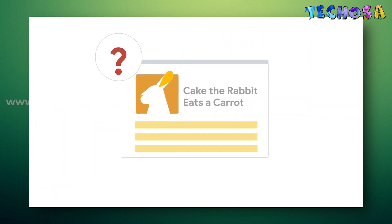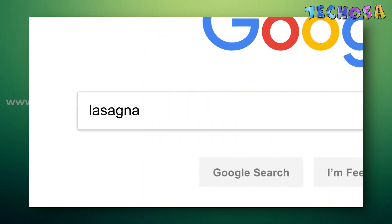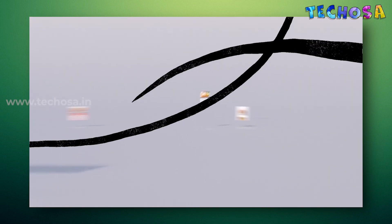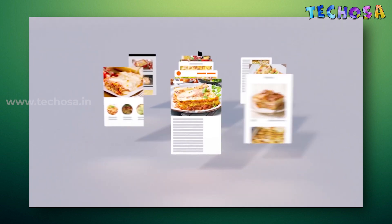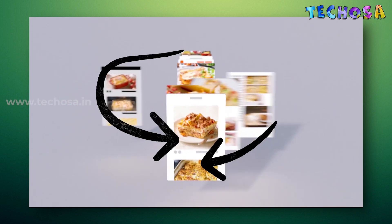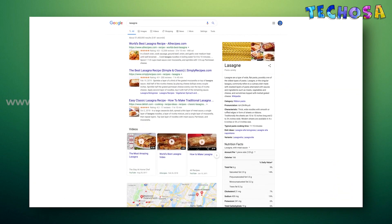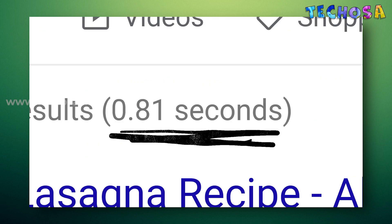Let's have a recap. Every time you search for something in Google, the search algorithm analyzes the meaning of the words in your search, matches them to the contents in the web, understands what content is most likely to be helpful and reliable to you, and automatically puts it together in a neatly organized page — giving you the info you need in less than a second.